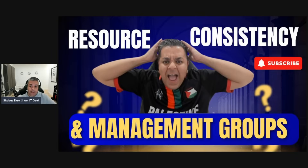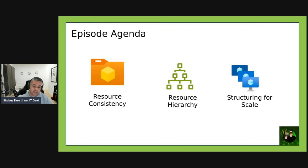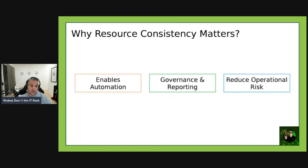Today's episode we're going to be talking about resource consistency and management groups. The last two or three episodes have been very much focused around governance, and we'll then move into identity, security, and stuff like that. The agenda for today is: resource consistency, resource hierarchy, and structuring for scale.